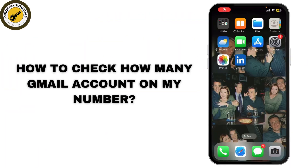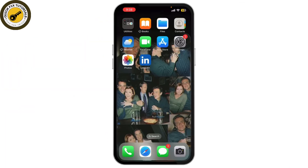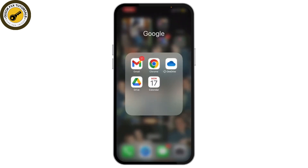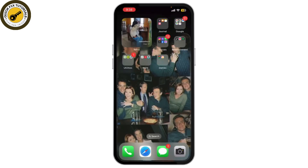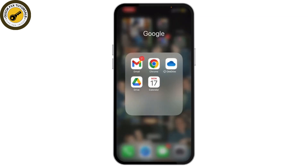In today's video, I'll show you how to check how many Gmail accounts are linked to your phone number. To get started, first open the Gmail app on your phone, or you can also go to mail.google.com if you're using a browser.